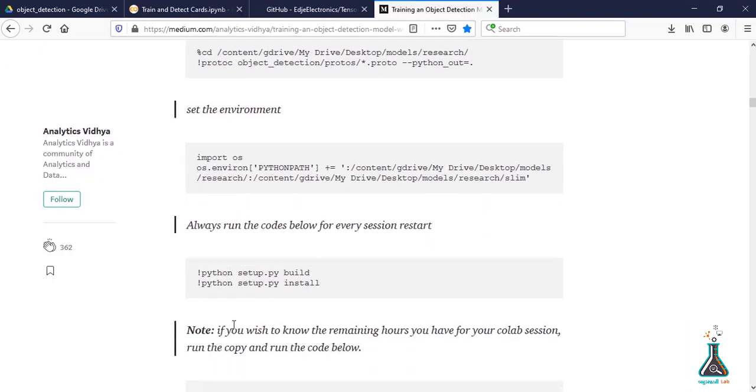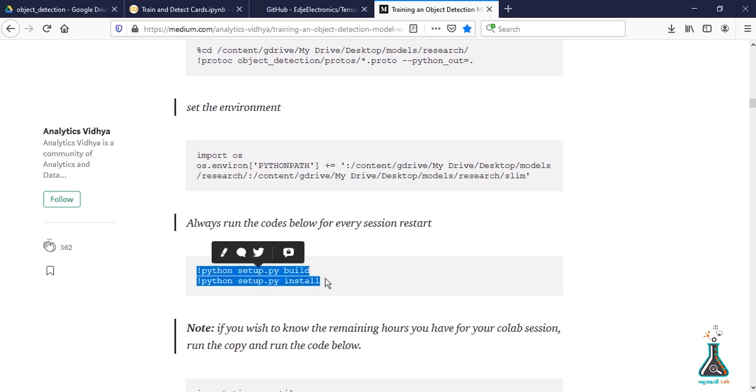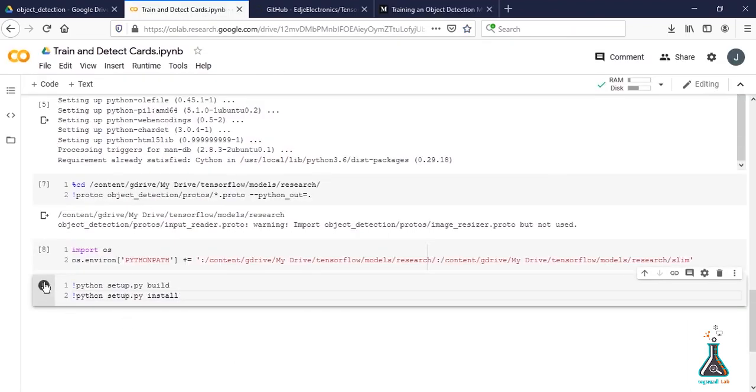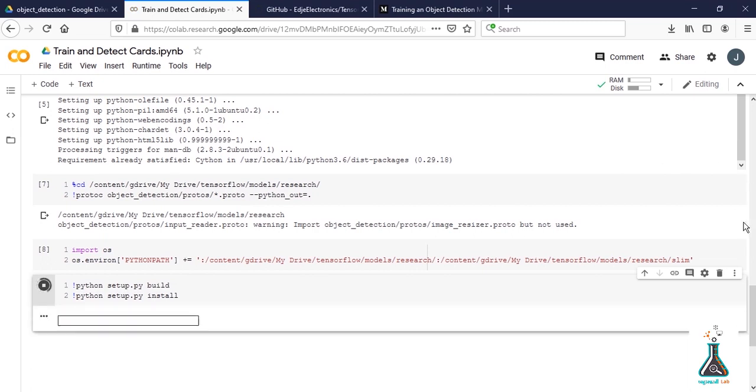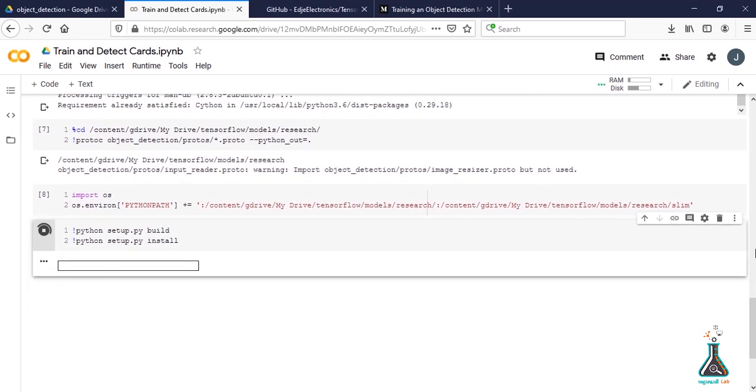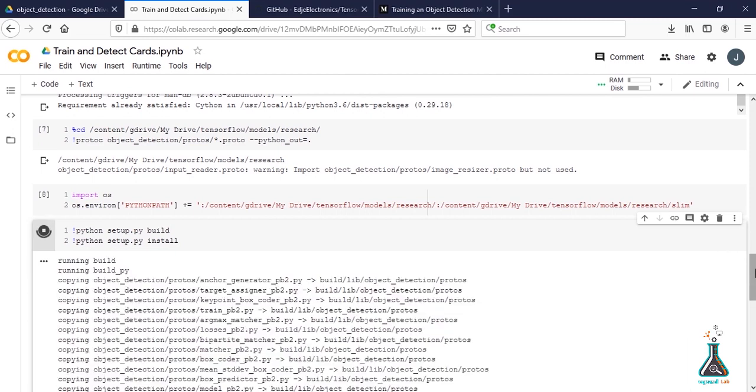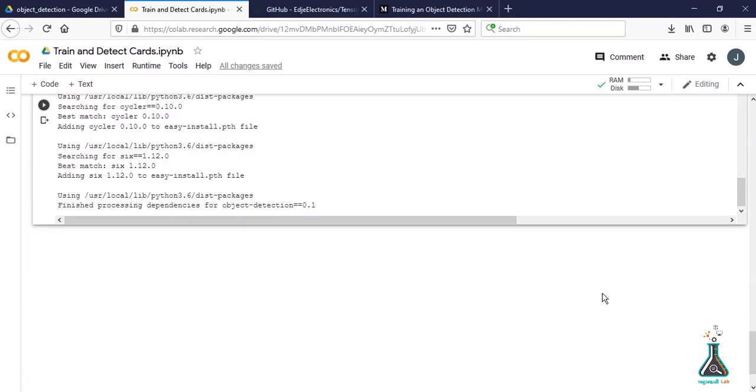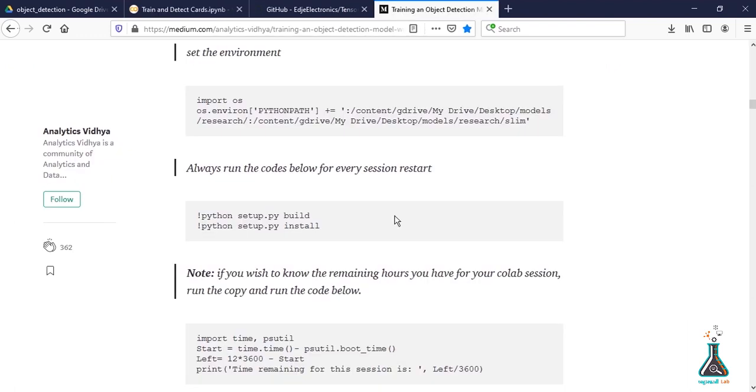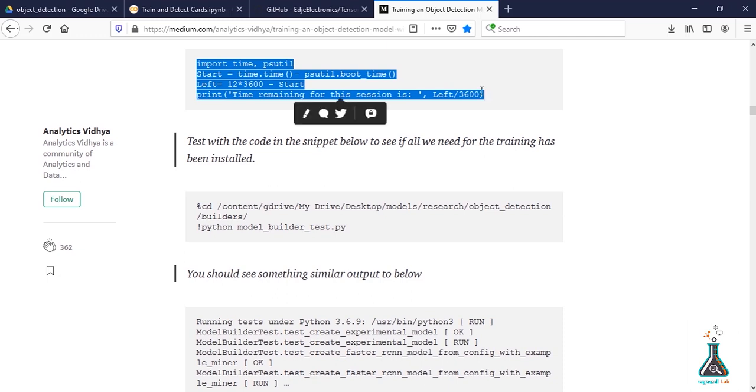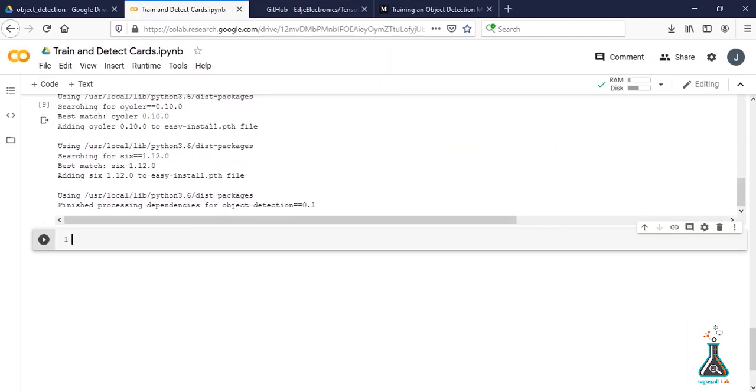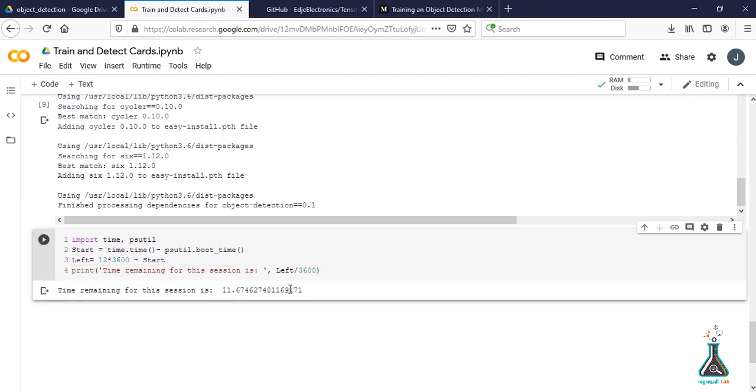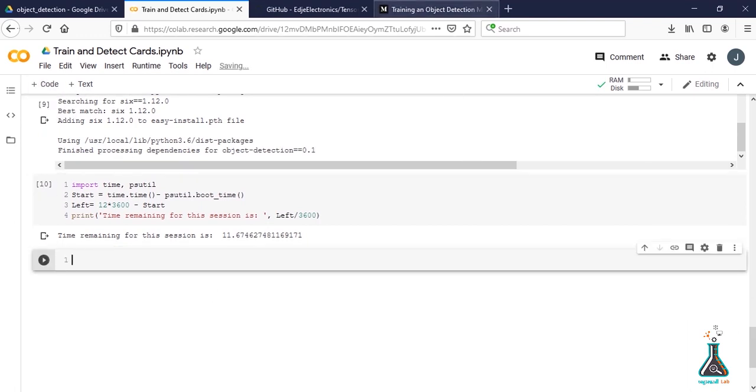Run the next commands. To know how much time you are left with for Colab's session, copy this part and paste it.